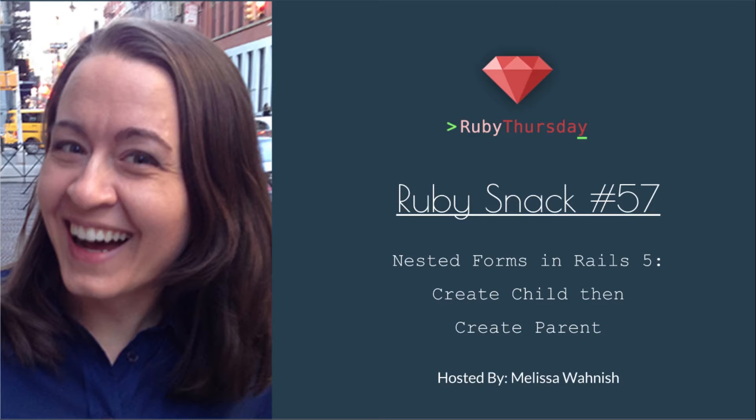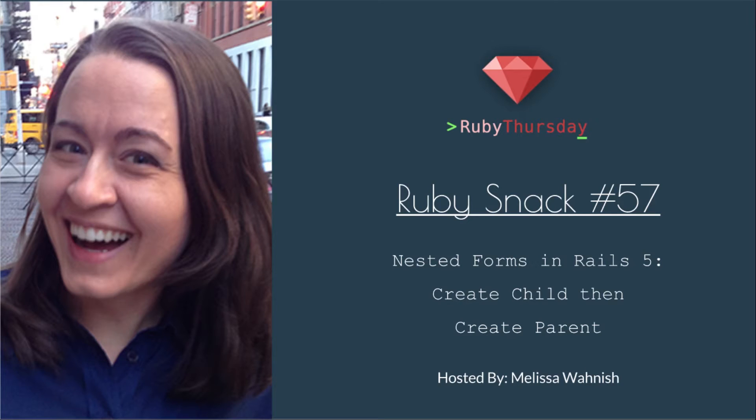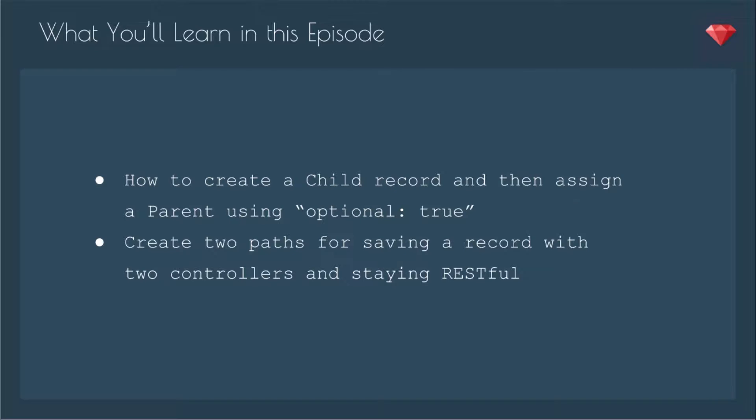Welcome to Ruby Thursday, I'm Melissa Wanish. This is Ruby snack number 57, nested forms in Rails 5, create child, then create parent.